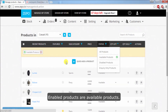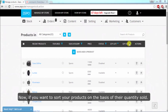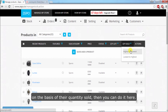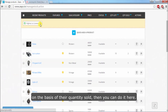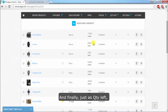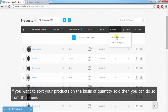Enabled products are available products. Now, if you want to sort your products on the basis of their quantity sold — say if you want to arrange your products in increasing order on the basis of their quantity sold — then you can do it here. And similarly, if you want to sort your products on the basis of quantity left, you can do so from that menu.